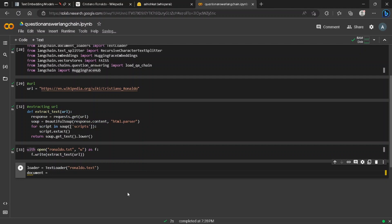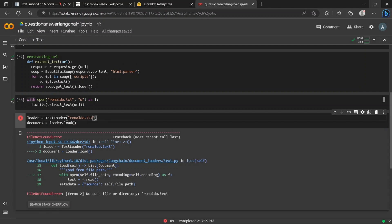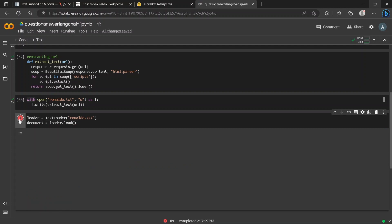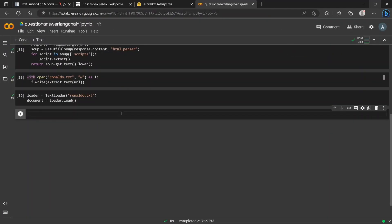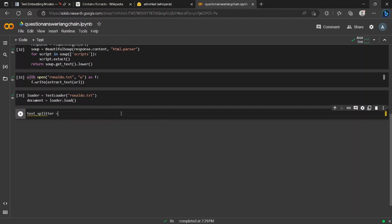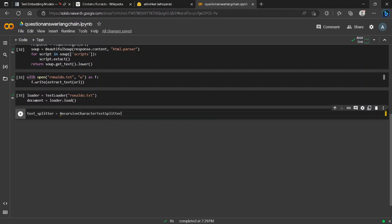In real life the text file might be big, so we will split the text file into multiple chunks so that it can be easily accessed and loaded into our model. To do that we will create a text_splitter object which inherits from RecursiveCharacterTextSplitter, which we have already imported a few minutes ago.